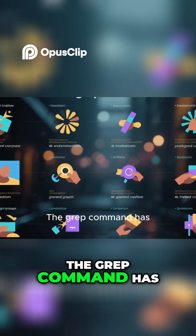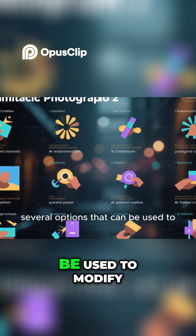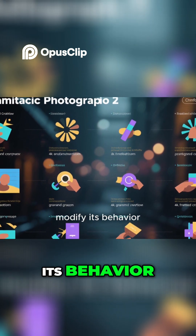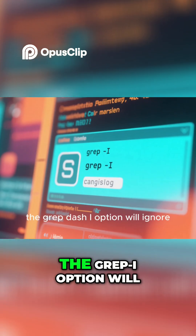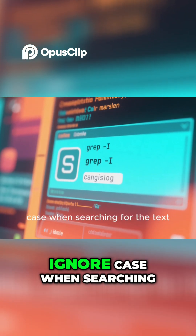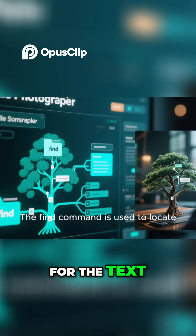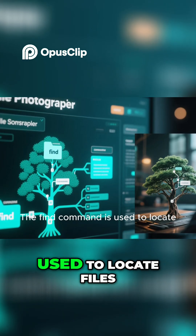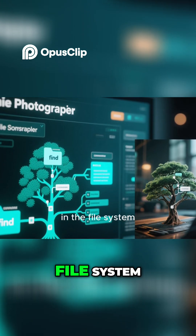The grep command has several options that can be used to modify its behavior. For example, the grep -i option will ignore case when searching for the text. The grep command is also used to locate files and directories in the file system.